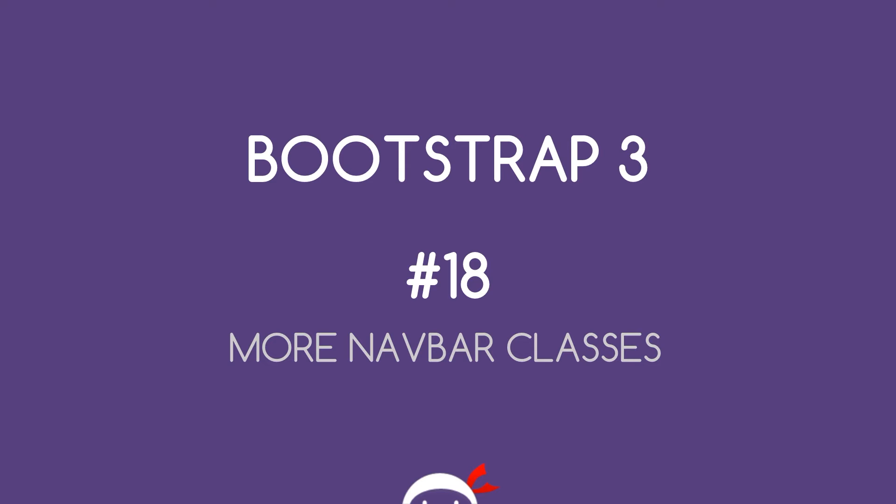Yo what's going on guys, welcome to your 18th Bootstrap 3 tutorial and in this video we're going to take a look at some more navbar classes. Woohoo!